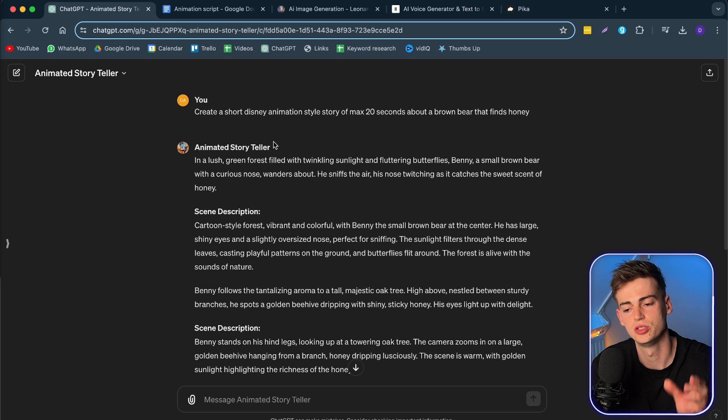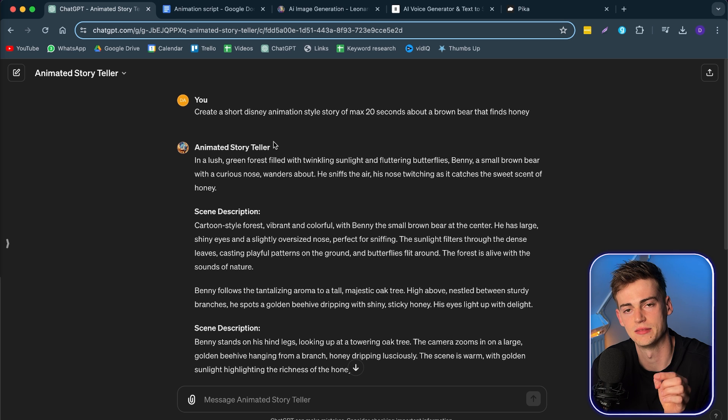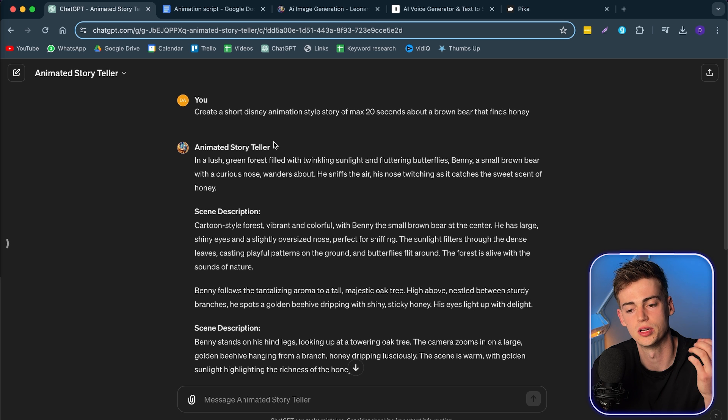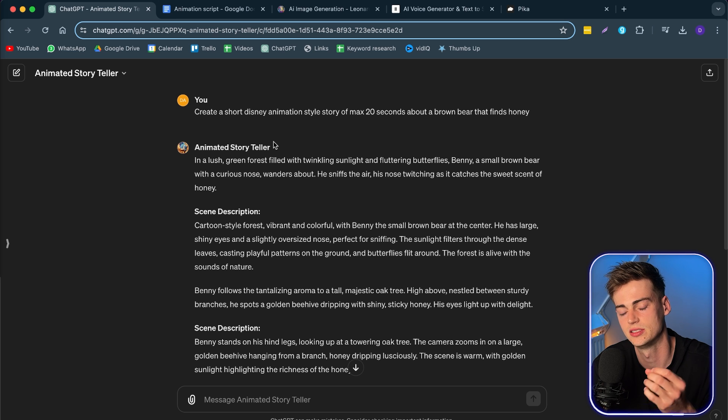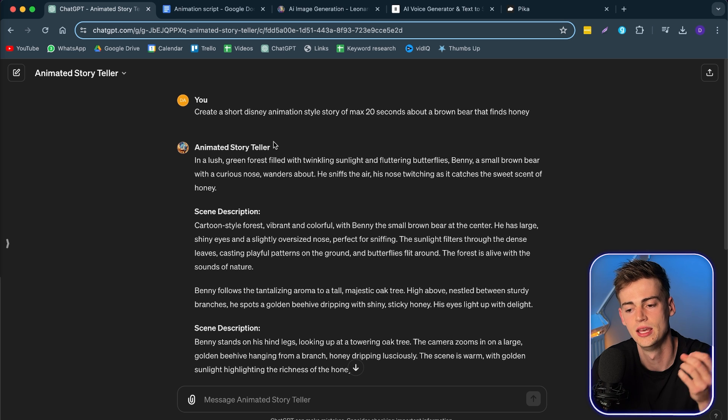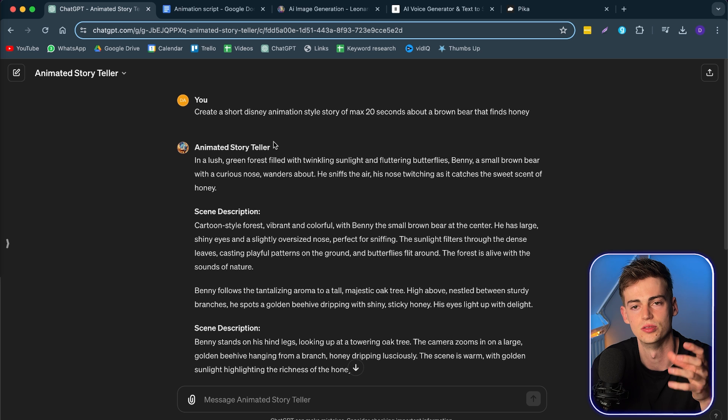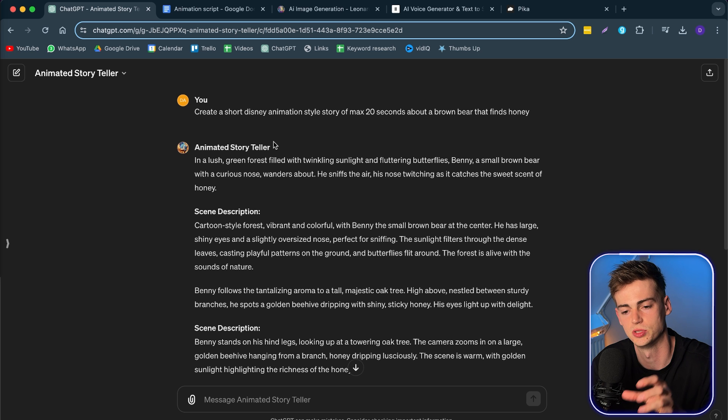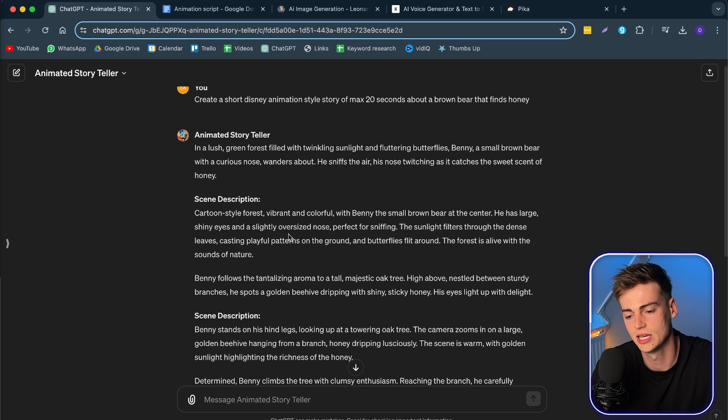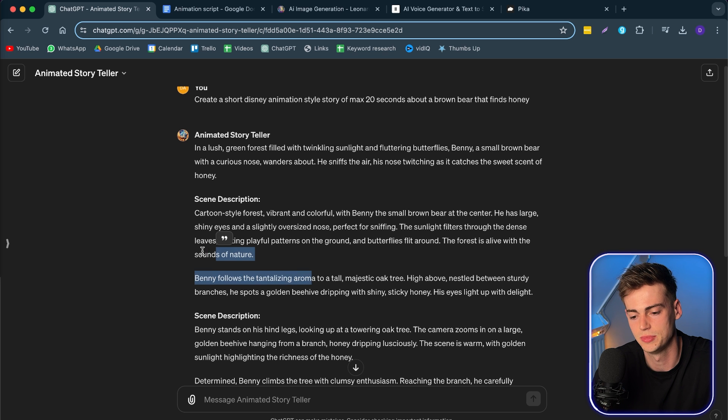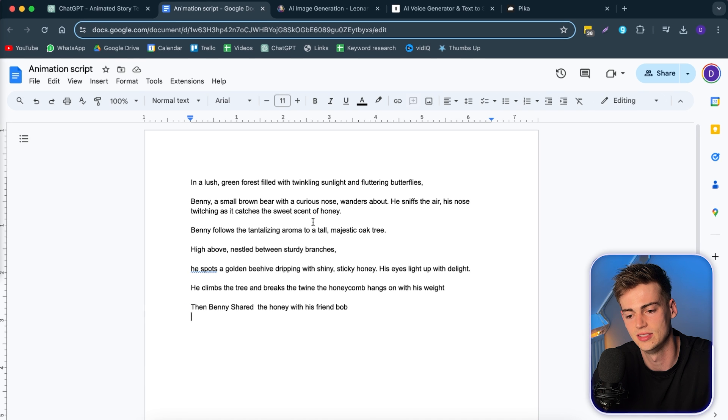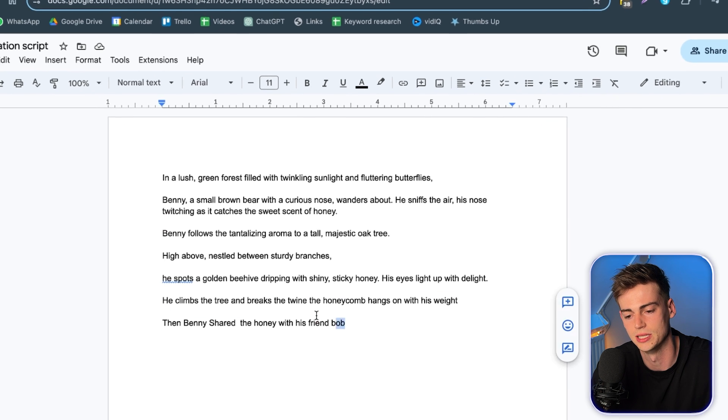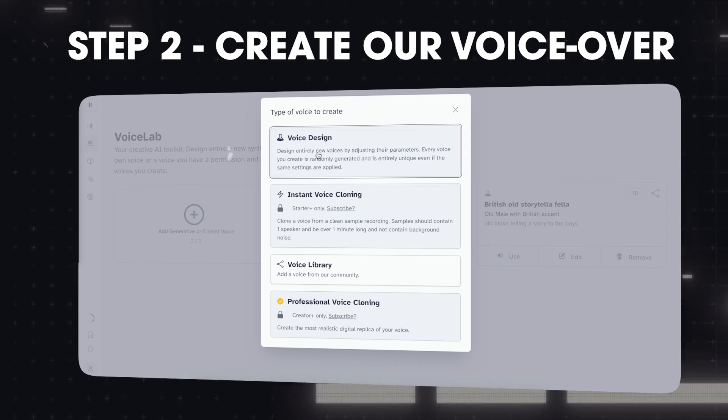Now, you need to have ChatGPT 4 if you want to access that bot. But you can also just ask it to create a short story in a Disney-style animation. And then you enter some specifics. So eventually, I've taken the best pieces from this script. And then this is my complete script. So now we can move over to step number two.